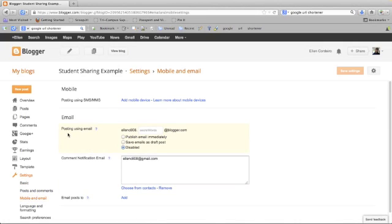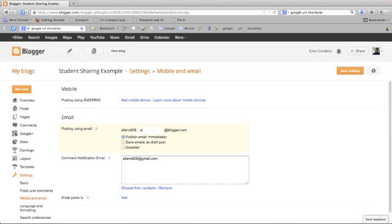You'll notice here it says posting using email, and it has my blog email address and my secret word. This has to be at least four characters, so I'm just going to call this student. This is the email that my students will email their work to.